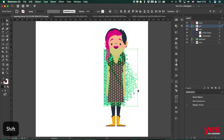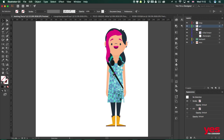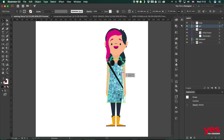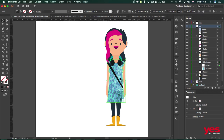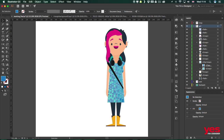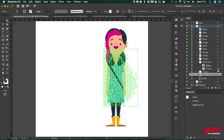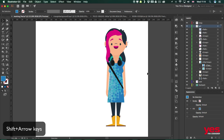With both the pattern and the dress selected, I'll use the shortcut Command or Control+7 to create the clipping mask. Keep in mind that when you do this, the clipping shape — in this case the dress — becomes completely see-through. To fix that, go into the layers panel, find the clipping group, select the silhouette outline, and give it a fill color. Blue would probably work best in this case. You can also select the pattern and use keyboard shortcuts like Shift+Arrows to reposition it.